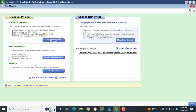You will see Discount Pricing — this is where you fix your discounts by percentage and all that. But of course we're not looking at discounts; we are looking at Change Price or Change Item Prices.